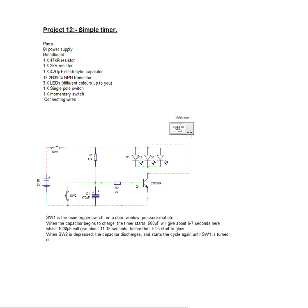Now there are lots of applications for this. There's a trigger switch on a door, a window, a pressure mount or anything along those lines. Again, quite simple but quite effective.